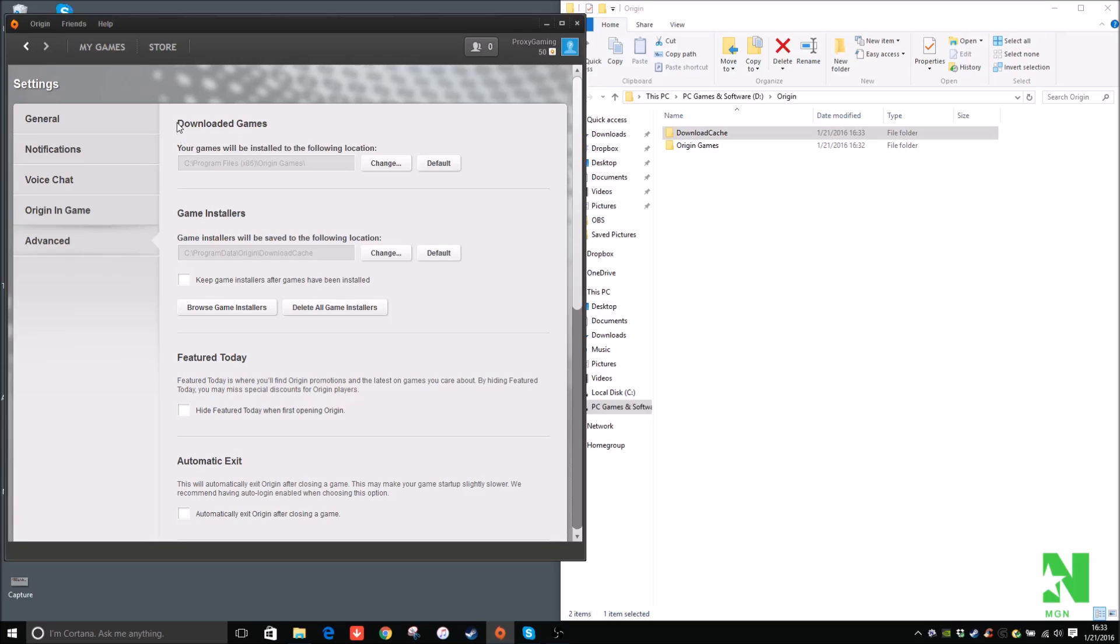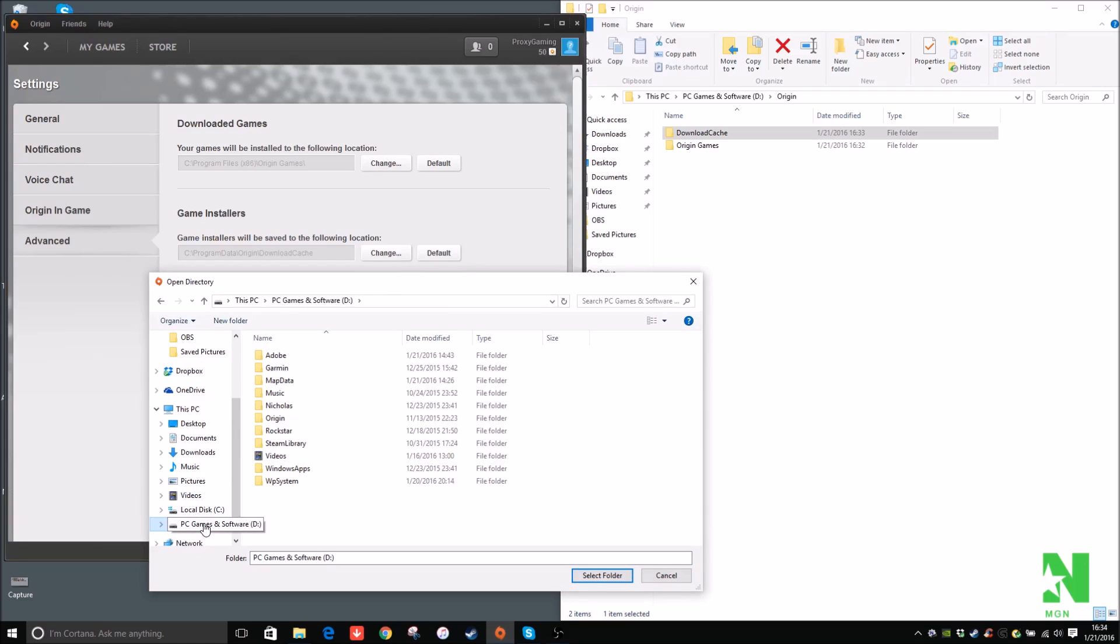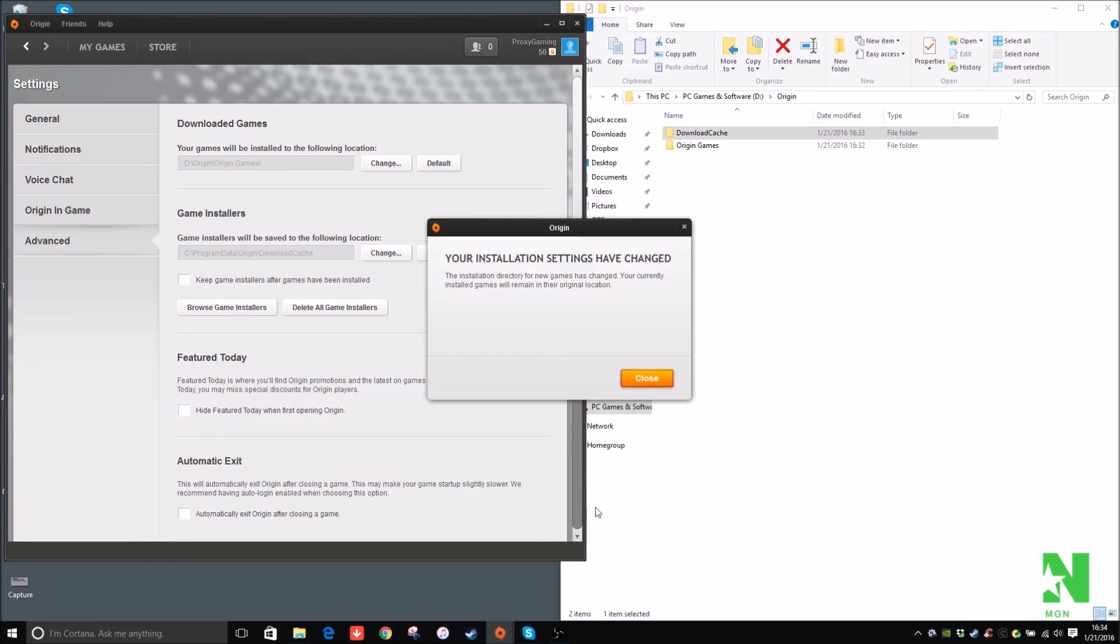And then under Downloaded Games, it says your games will be installed to the following location. So by default it should be under C drive, Program Files, Origin Games. I'm definitely going to change that to my D drive, which is my hard drive. So click the drive that you want your games to be installed, and then click on the folders that you made, and then Origin Games. Select Folder. Alright, it has been changed.